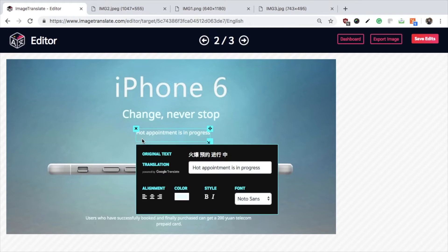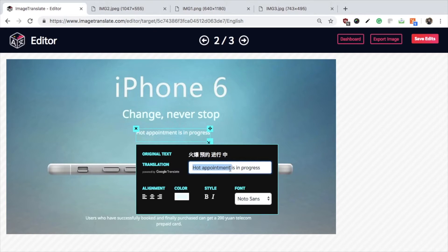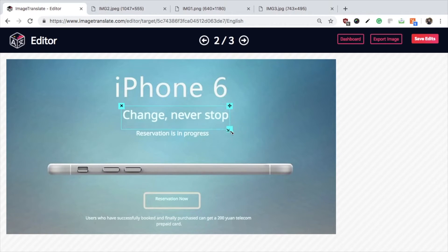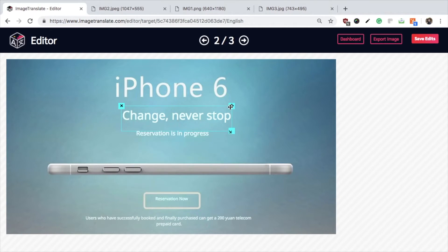Once you are satisfied with the region selection, you can verify the translation and edit if needed. You can also move and resize the text as per the image requirement.